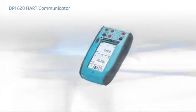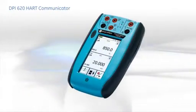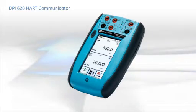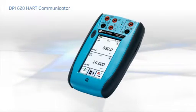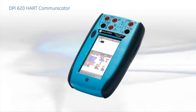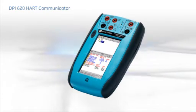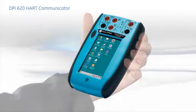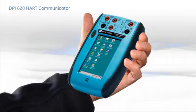The DPI-620 combines a multifunction calibrator, fully featured HART communicator and industrialized PDA in a single compact and robust field instrument.